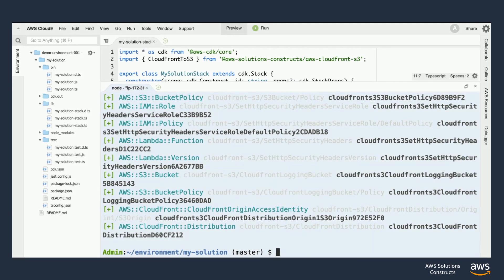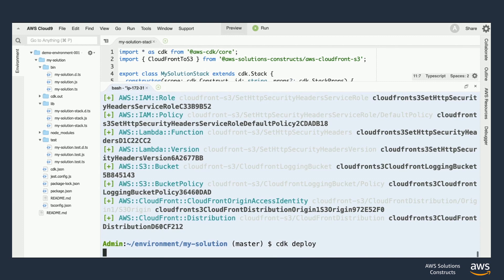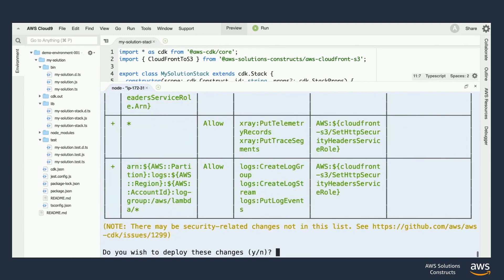The cdk deploy command will pack up our project and deploy it into our account using CloudFormation. Before doing this it'll also run cdk diff as a failsafe.